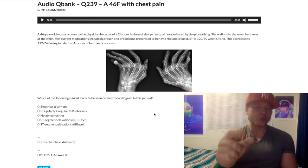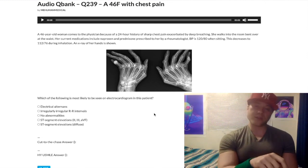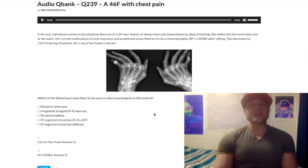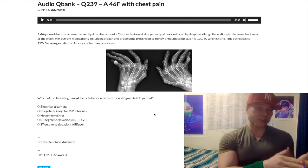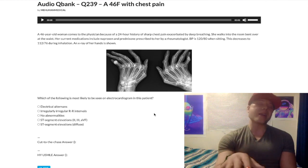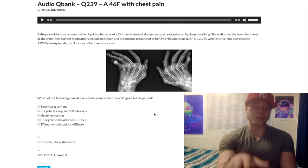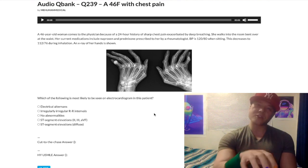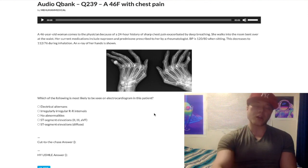I almost made the correct answer PR segment depression, which is actually a more specific finding for pericarditis. But I chose not to, because the goal is to get you a higher score on USMLE — and I have not seen PR depression tested on any NBME material. The diffuse ST segment elevations are very high yield and that's what you need to know. PR segment depression can be seen in pericarditis as well, but it's not the testable fact.